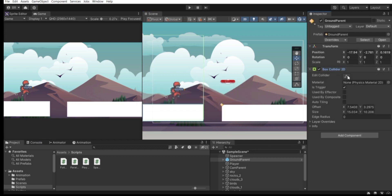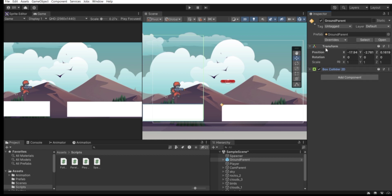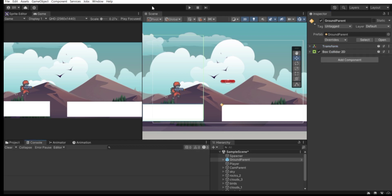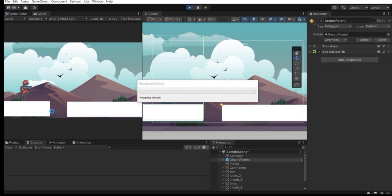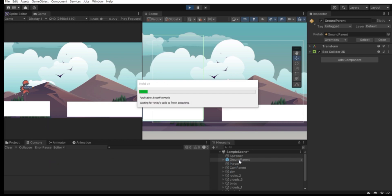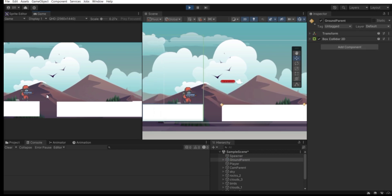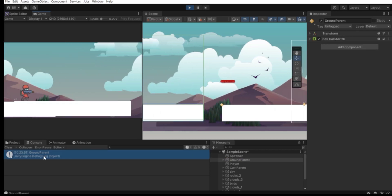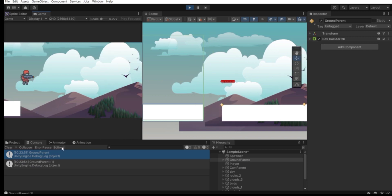Select the Console and hit Play. When we trigger out, the message pops up in the console — 'Ground Parent' — because that is the name of the game object. As you can see, 'Ground Parent' is printing out every time we trigger out.